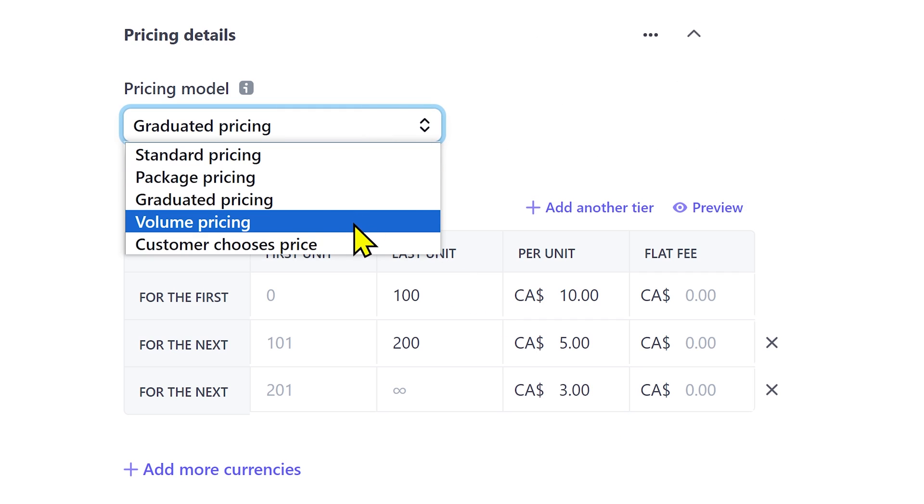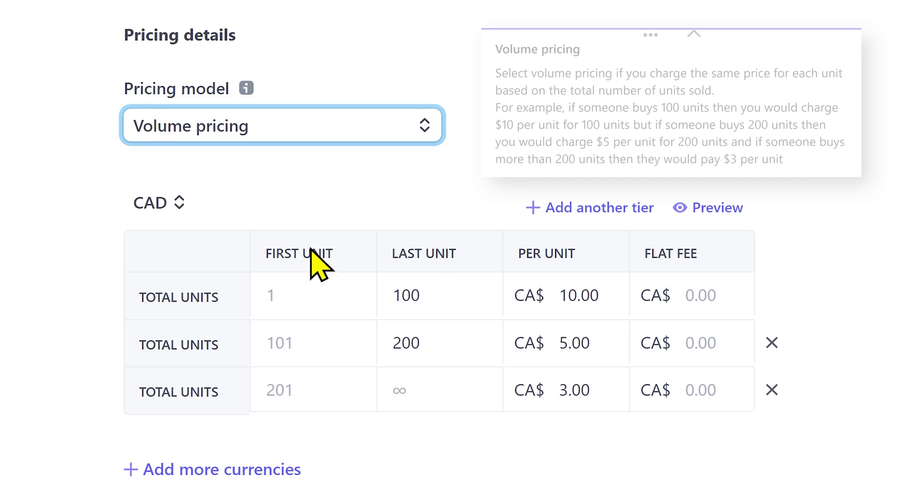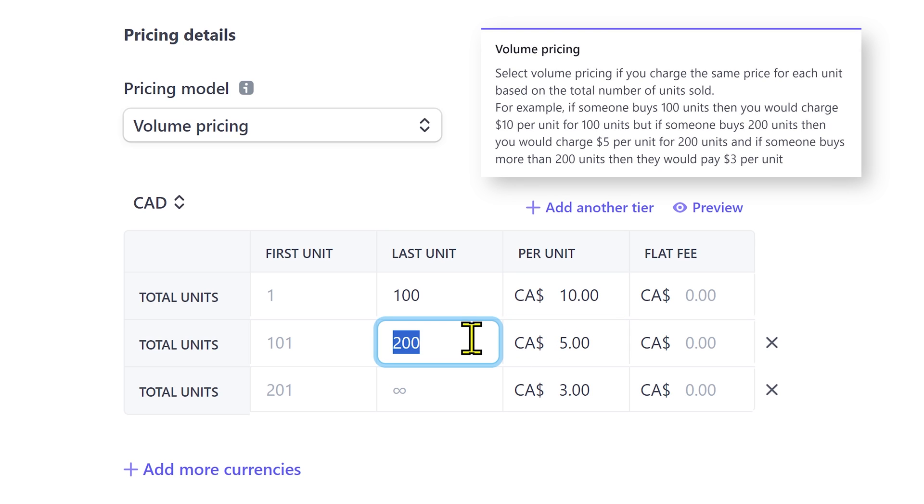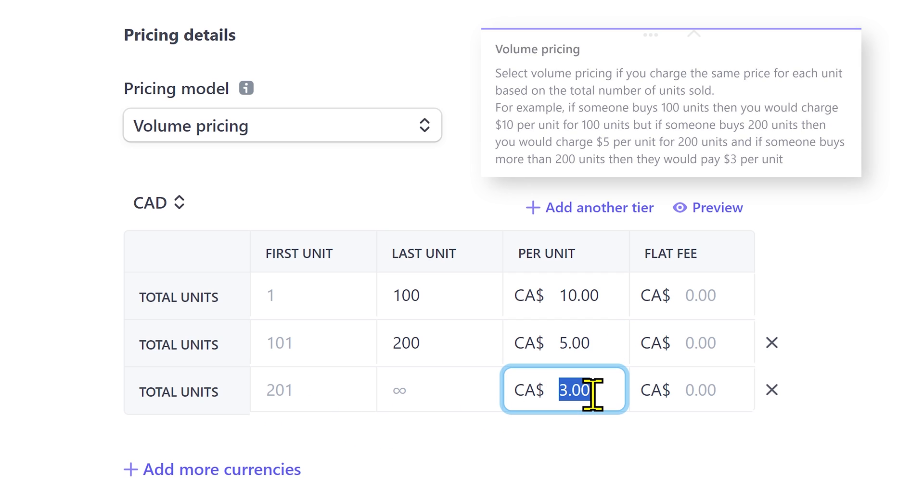Select volume pricing if you charge the same price for each unit based on the total number of units sold. For example, if someone buys 100 units, then you would charge $10 per unit for the 100 units. But if someone buys 200 units, then you would charge $5 per unit for 200 units. But if someone buys more than 200 units, then you would charge $3 per unit.